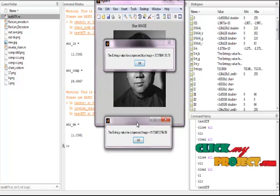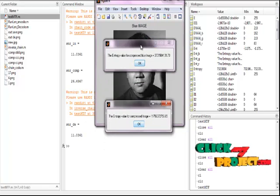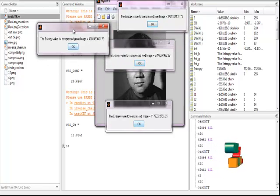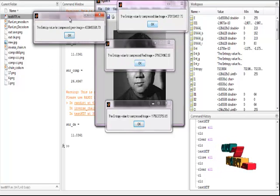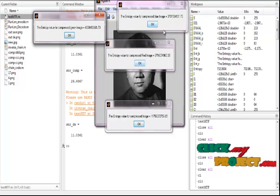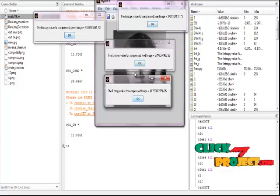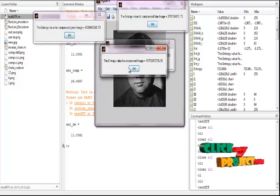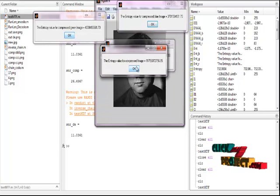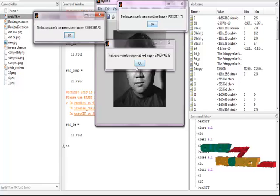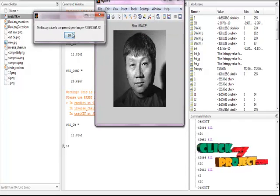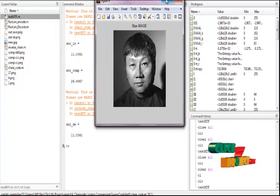This is the entropy value of the compressed image. These are the red, green, and blue image entropy values. This is the compressed image entropy value. This is compared to the original image entropy value of our process.